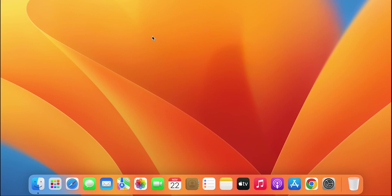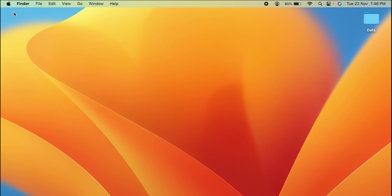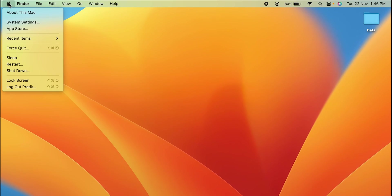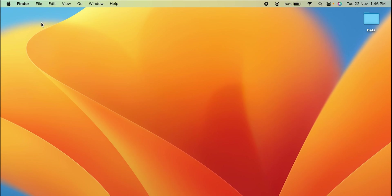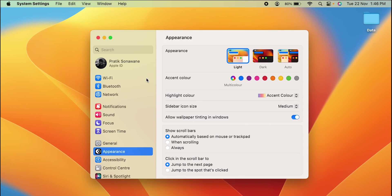The second step is you can go in System Settings option. It is present at the bottom in Dock or you can once again go in Apple logo option and choose System Settings.